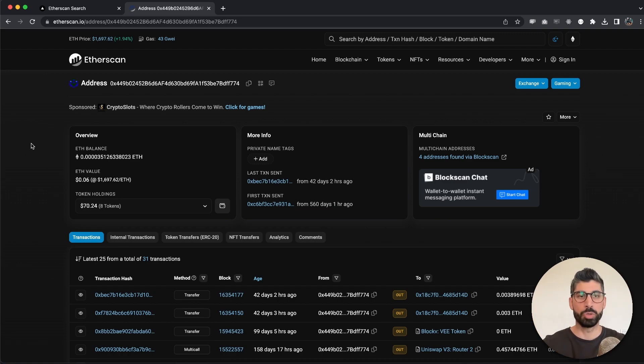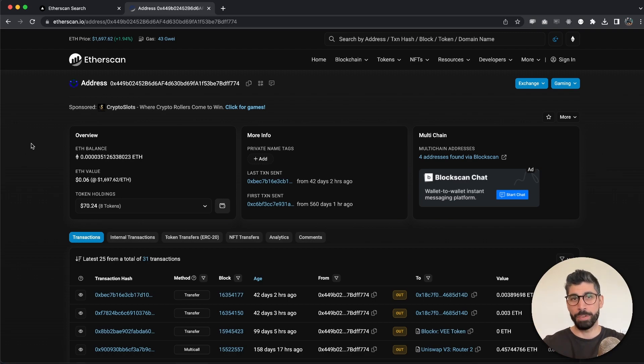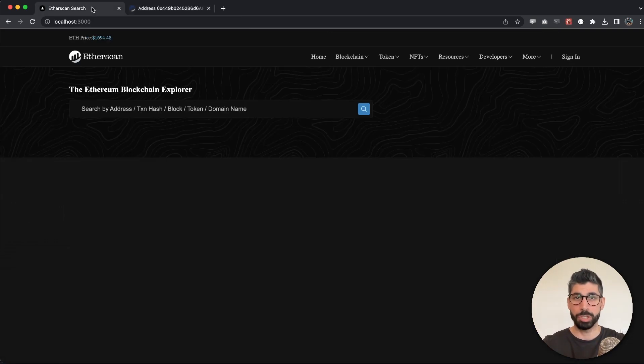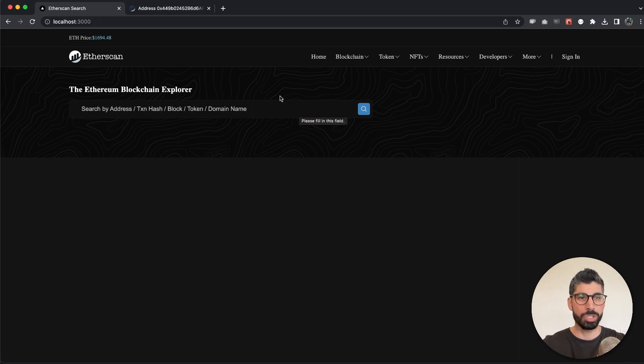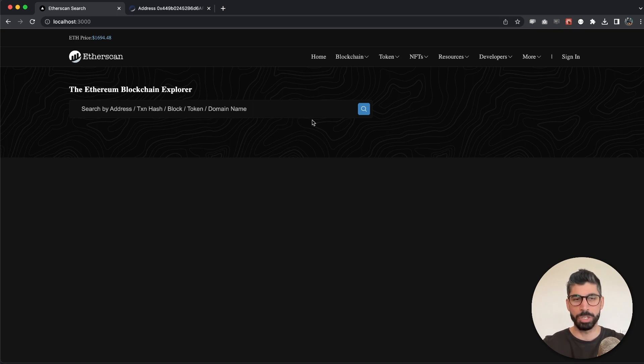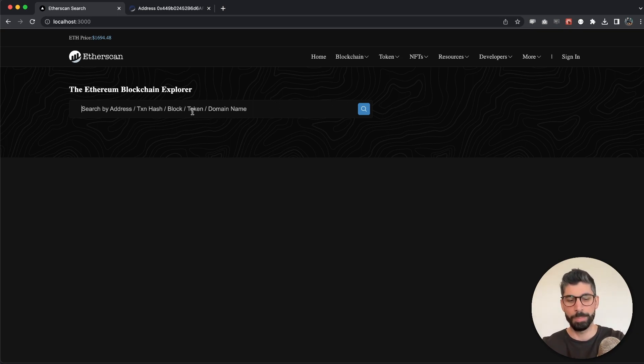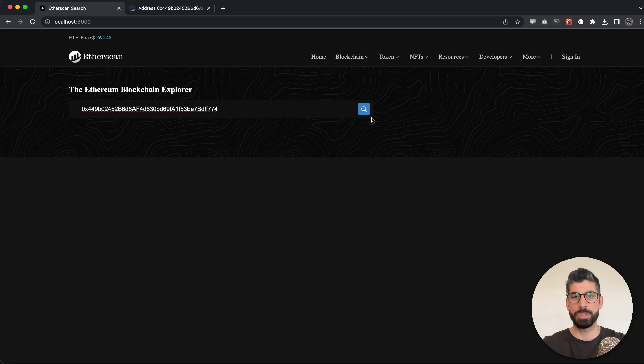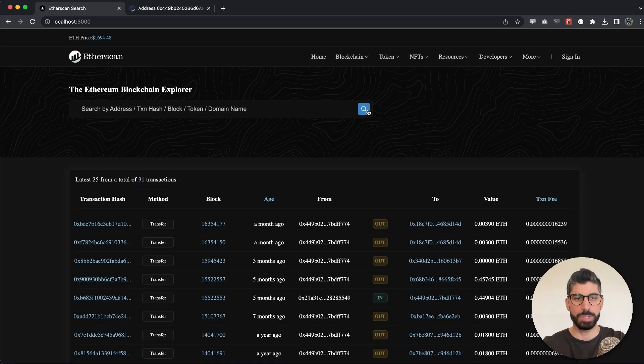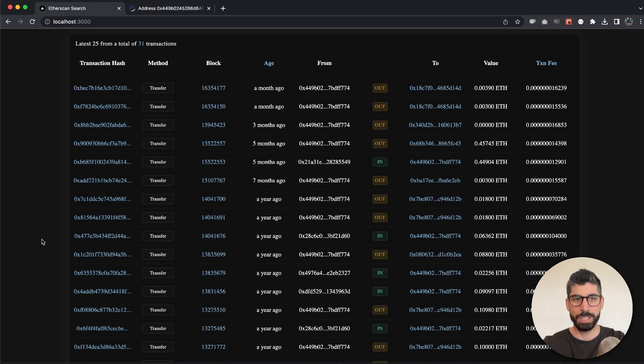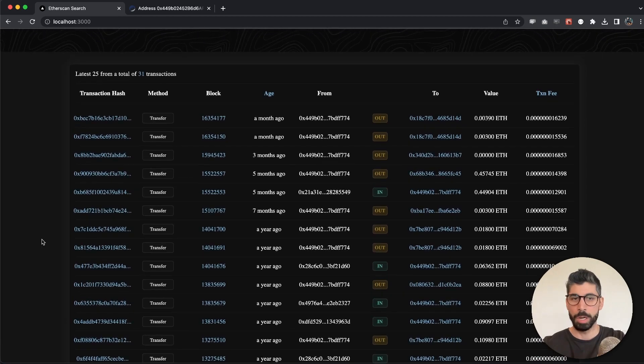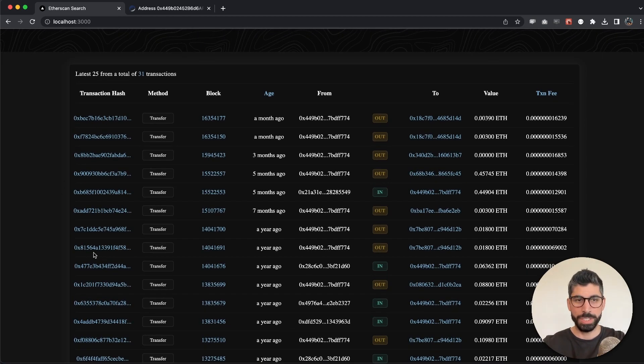Let me actually show you the final product we built for this search function. You can see it looks very similar to Etherscan. We have the same background right here, we have the same search input field and the search section in general. Let's put the same wallet address in there and there we have this transactions table.